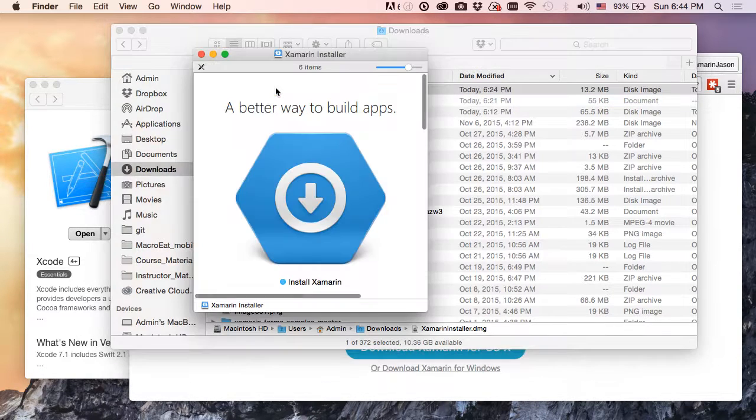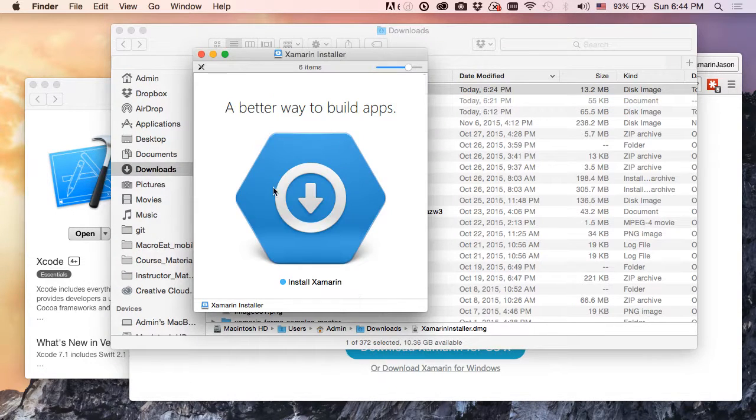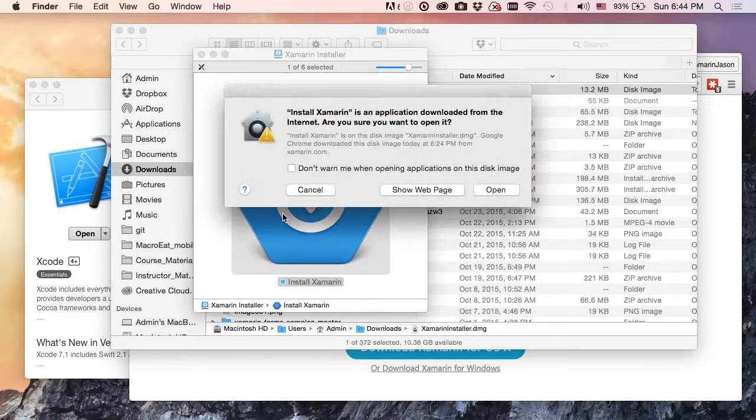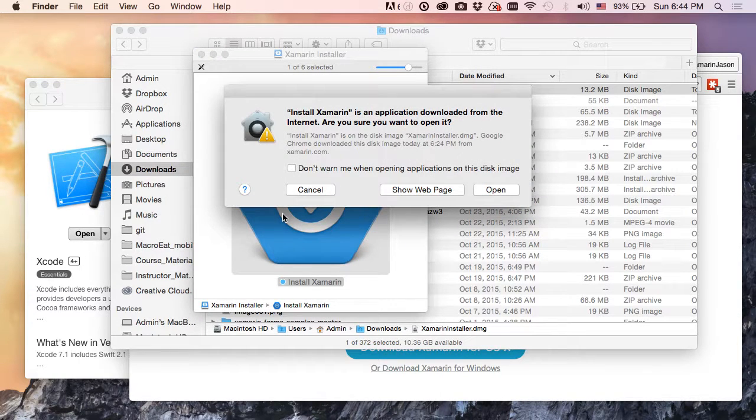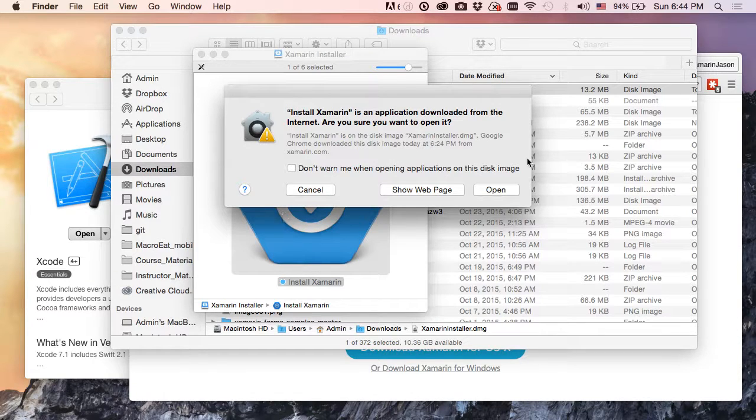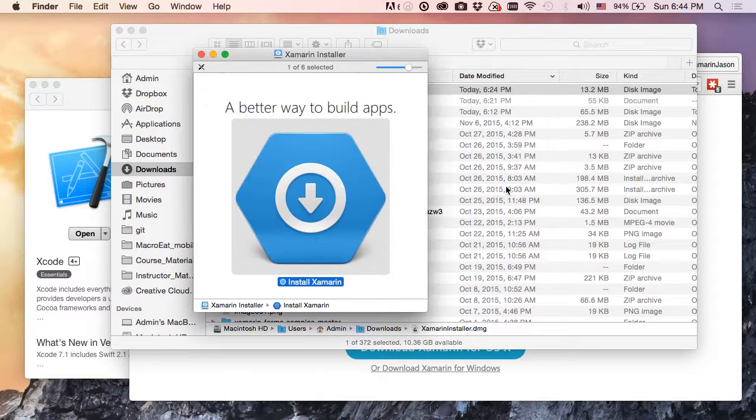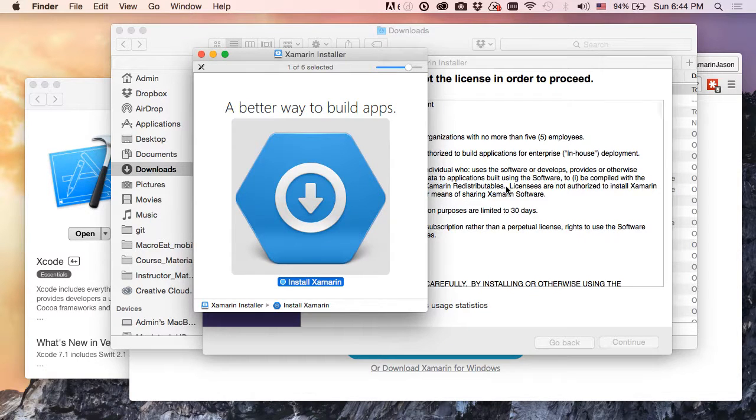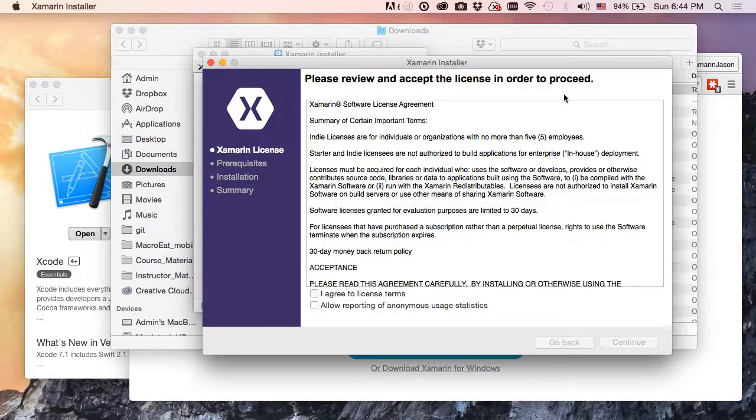So let's double click that and we get a nice big button right there that we'll also double click. This will tell us that we downloaded this from the internet, are we sure we trust it? Well we downloaded it from a nice trustworthy site like xamarin.com, so you bet we trust it. We're going to open that app right up.